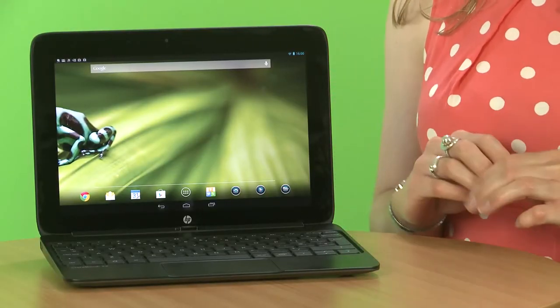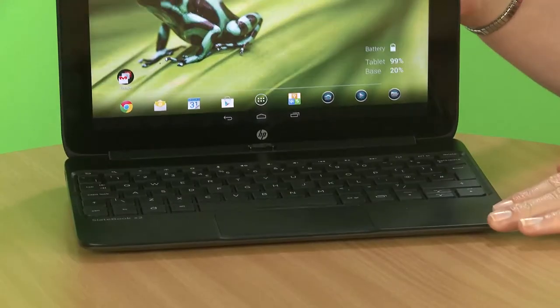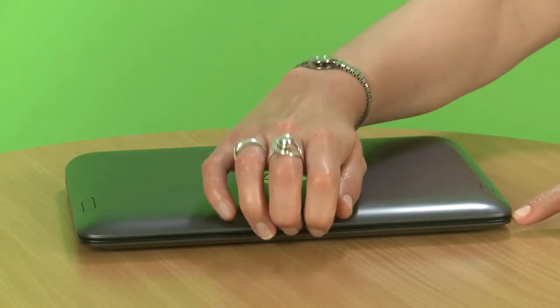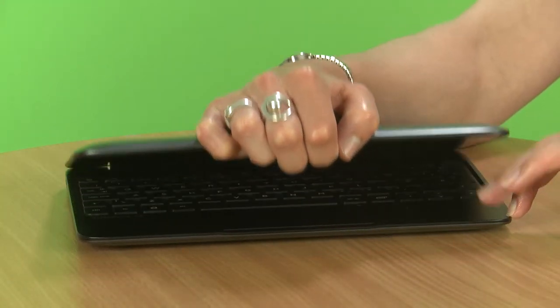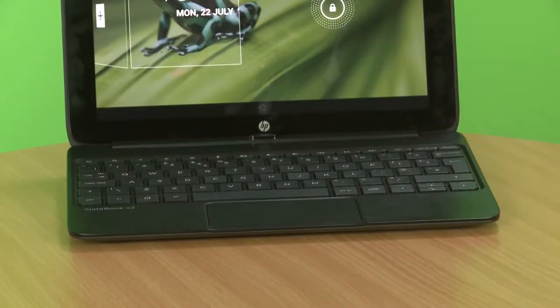This is one of the first Android tablets to come with an NVIDIA Tegra 4 processor. Now what this actually means is that you should get faster web browsing, gaming and video experience, and also longer battery life. So we're looking forward to putting this through our tests and seeing just how speedy it is.